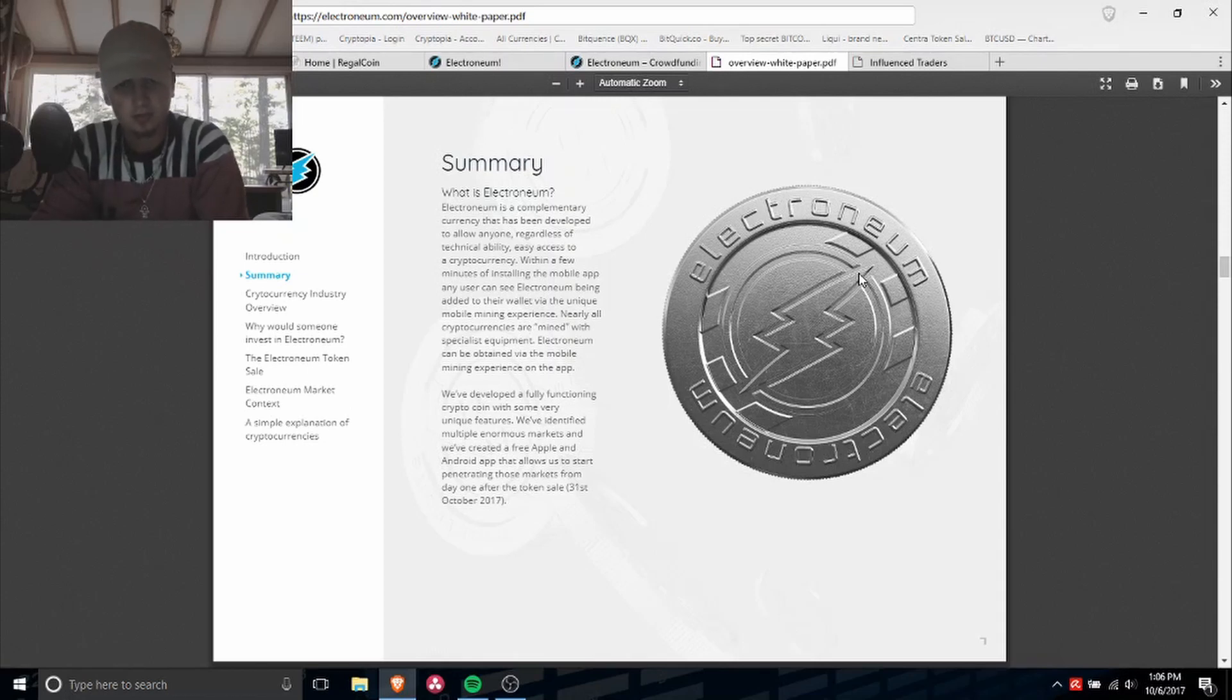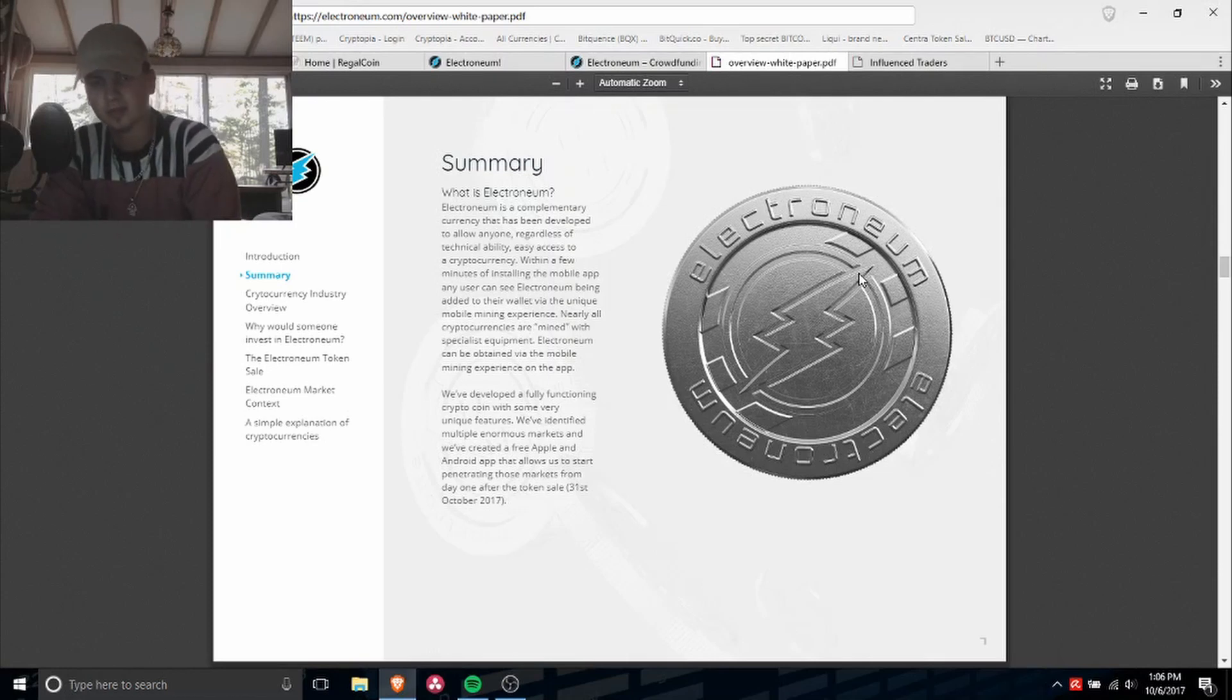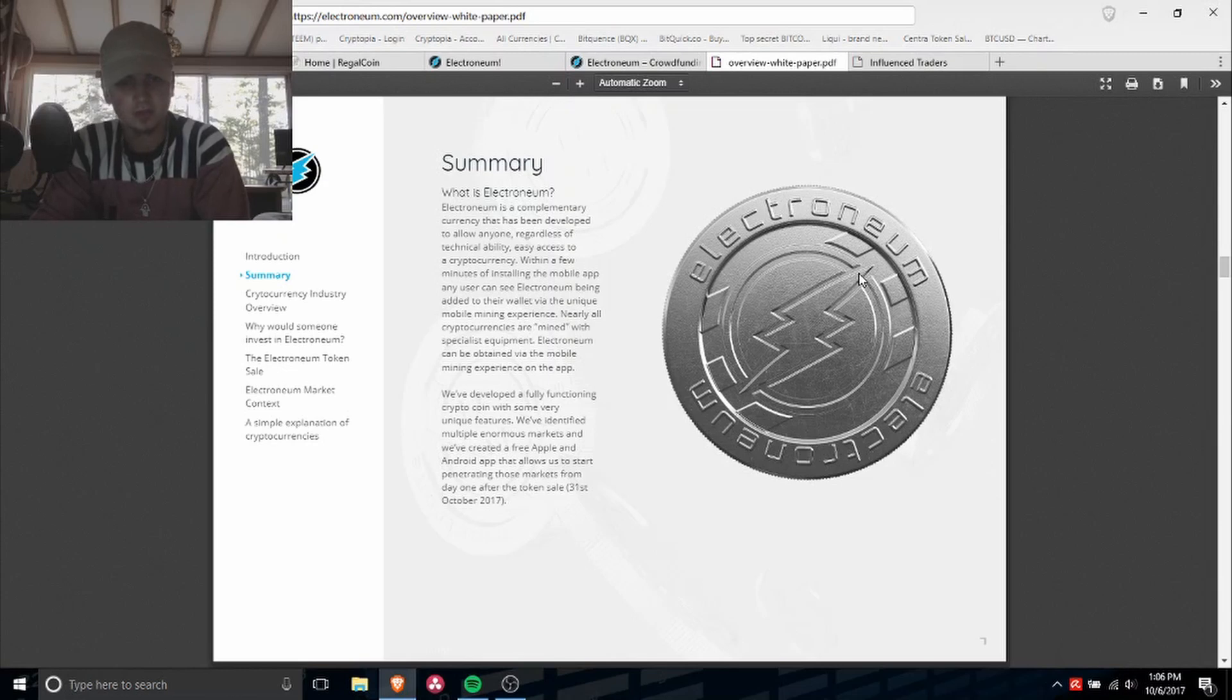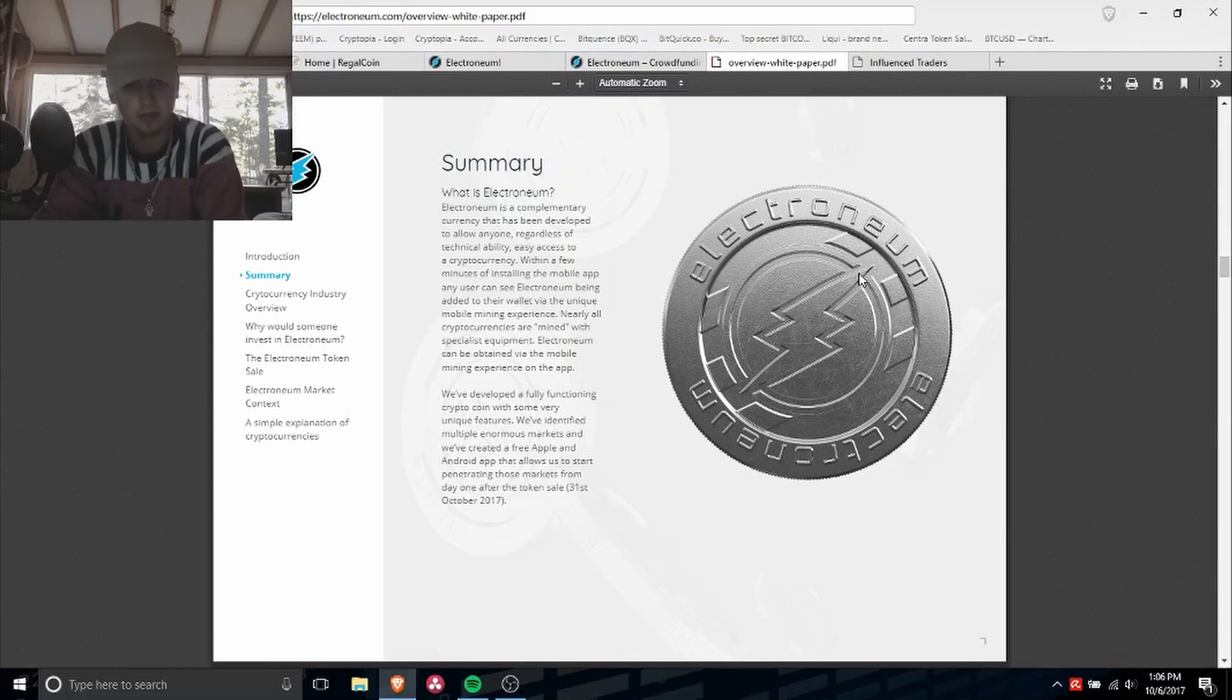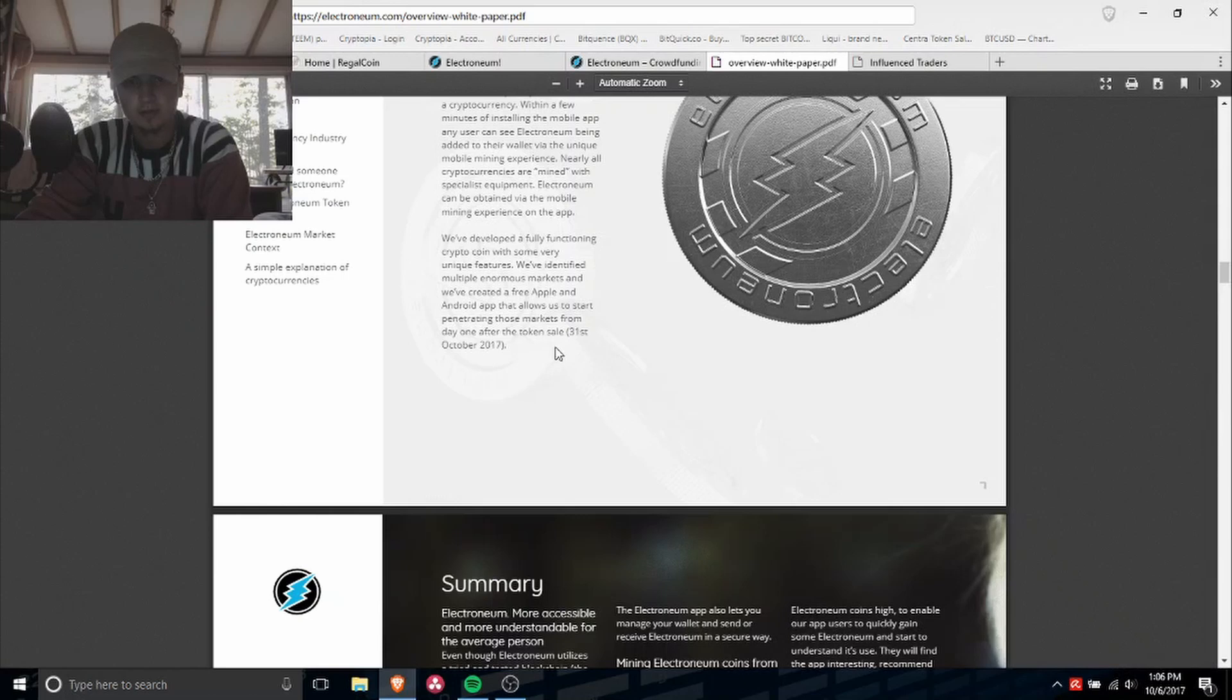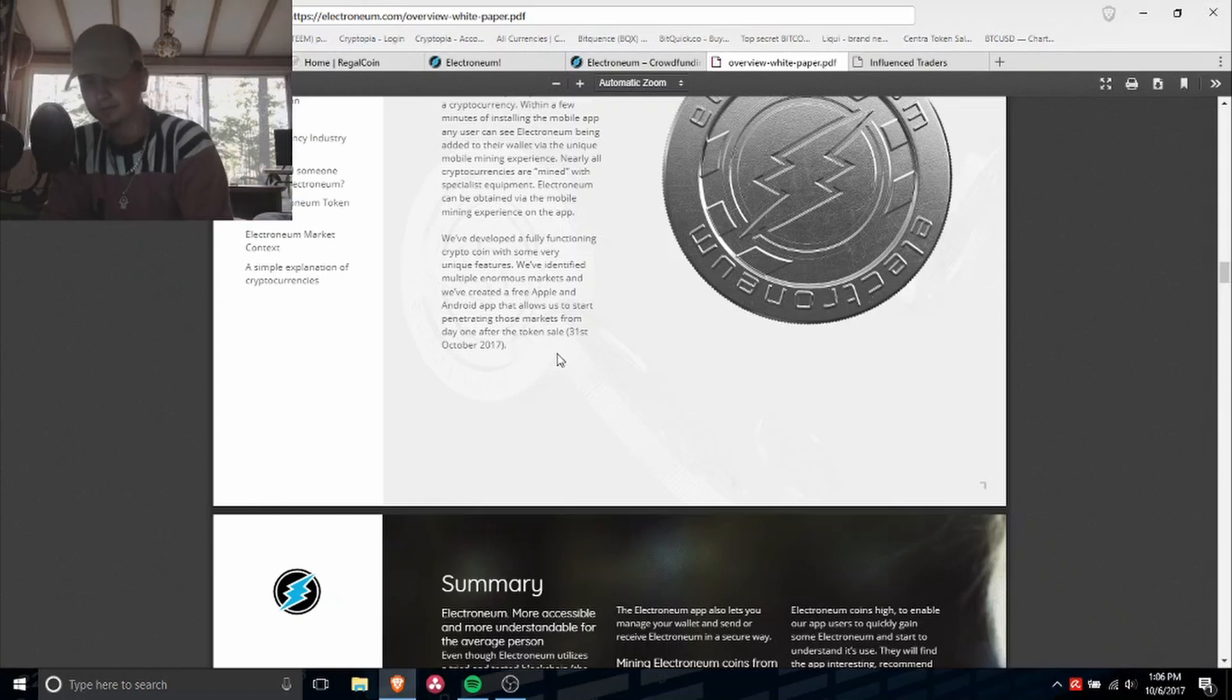Nearly all cryptocurrencies are mined with specialist equipment. Electroneum can be obtained via the mobile mining experience on the app. We've developed a fully functioning crypto coin with some very unique features. We've identified multiple anonymous markets. We've created free Apple and Android apps that allow us to start penetrating these markets from day one after the token sale.